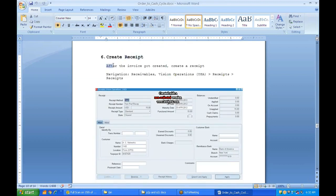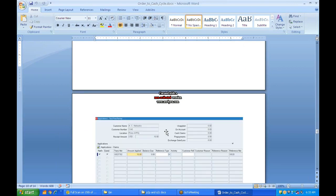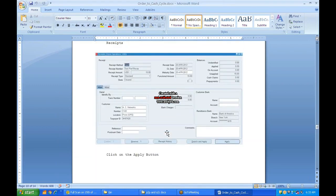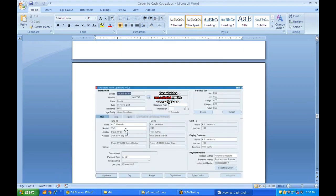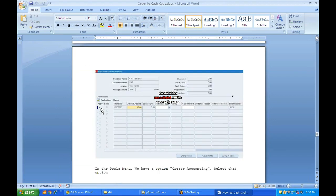After the invoice is generated, navigate to Receivables → Vision Operations → Receipts → Receipts to create a receipt. Enter the transaction number, the received amount, and the receipt method (cash or other). Enter all details and click Apply. Once you click Apply, the amount in the transaction screen will be cleared, showing the amount has been applied and the invoice is settled.